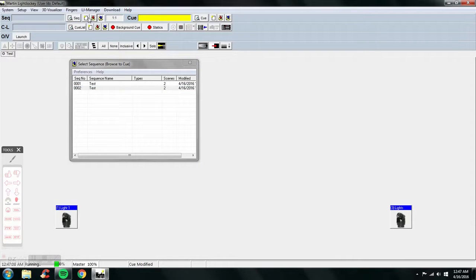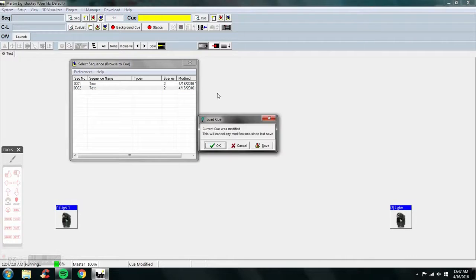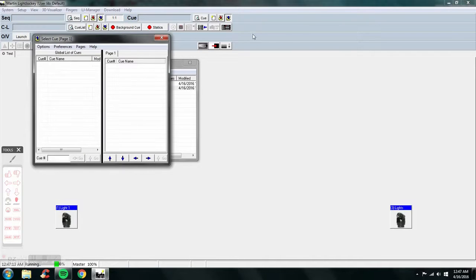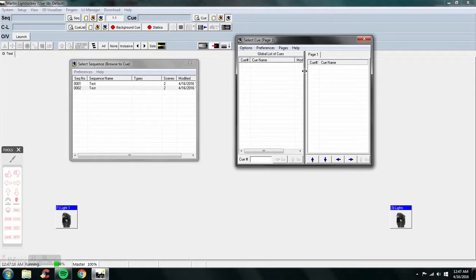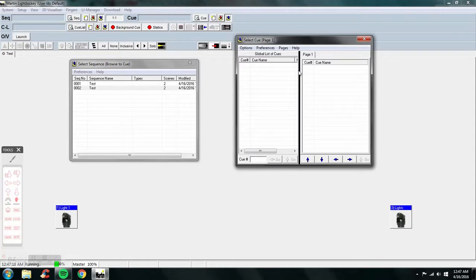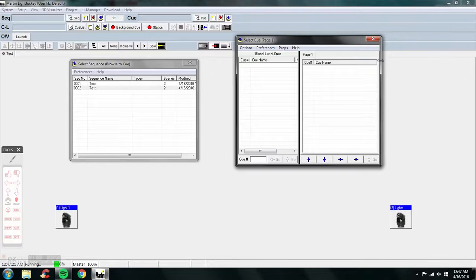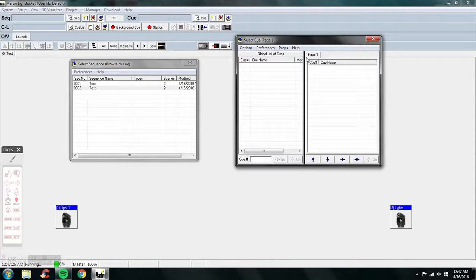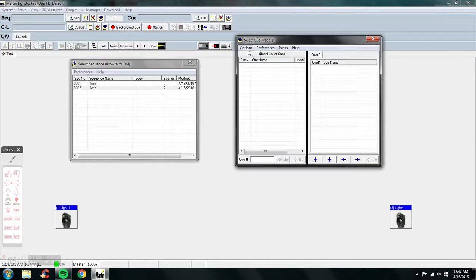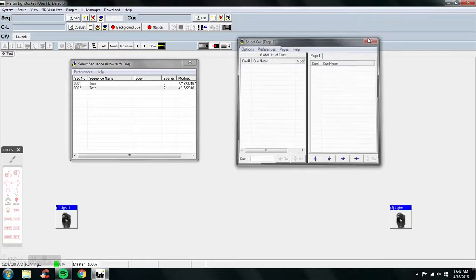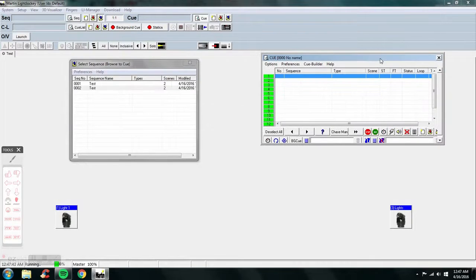Cues are very important — to do a lot of cool things in LightJockey you need to learn more about cues, because sequences can only do so much. When you start with the cues you won't have anything, so just click cue control to open the cue builder with all kinds of buttons.